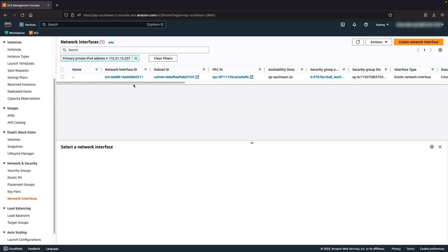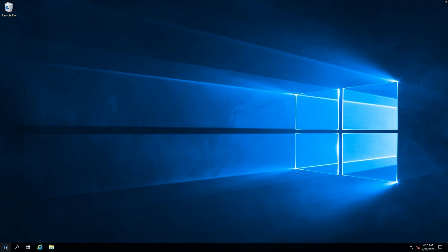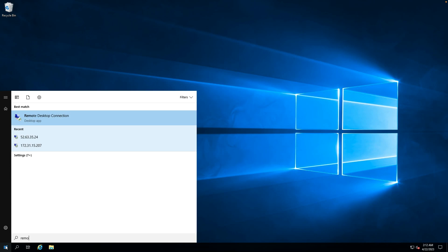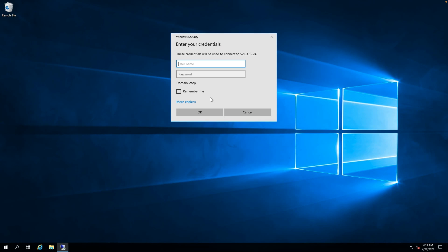Open Remote Desktop Connection. For Computer, enter the Workspace IP address and then choose Connect. For Enter Your Credentials, enter the User Credentials and then choose OK.